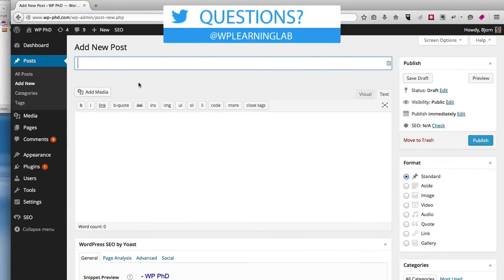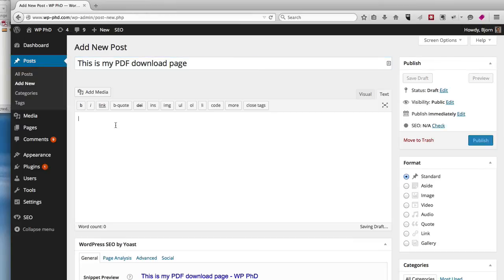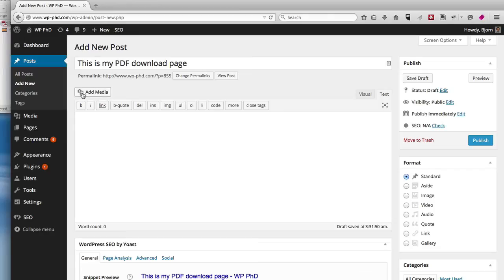Enter a short title. I'm going to title mine, this is my PDF download page. I click within the main content area, then I click on add media.